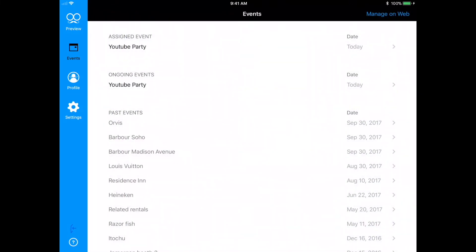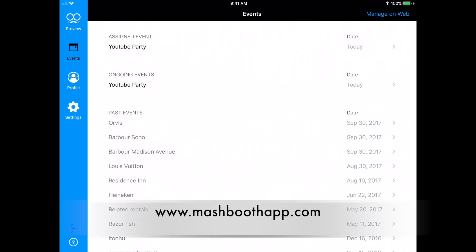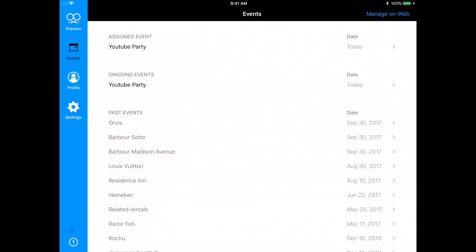For more information or help in using the Mashbooth app, remember you can always refer to the Help section of the app or visit www.mashboothapp.com. Thank you for watching and good luck on your next event.